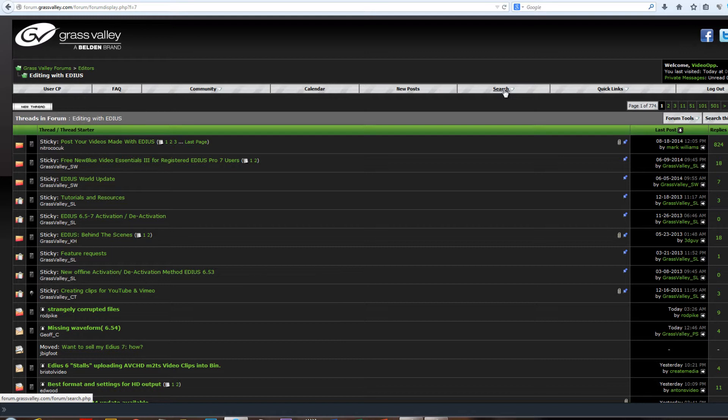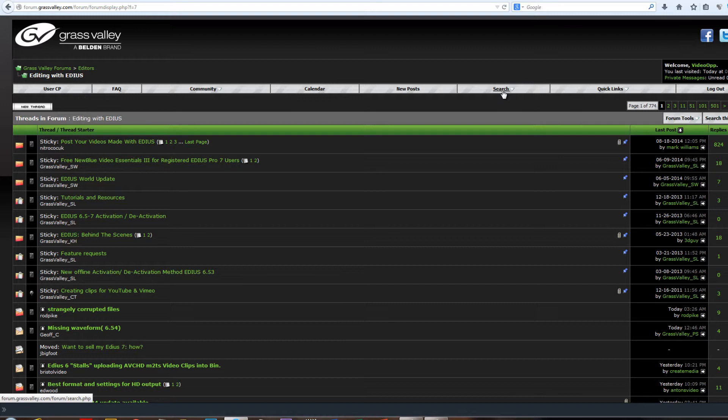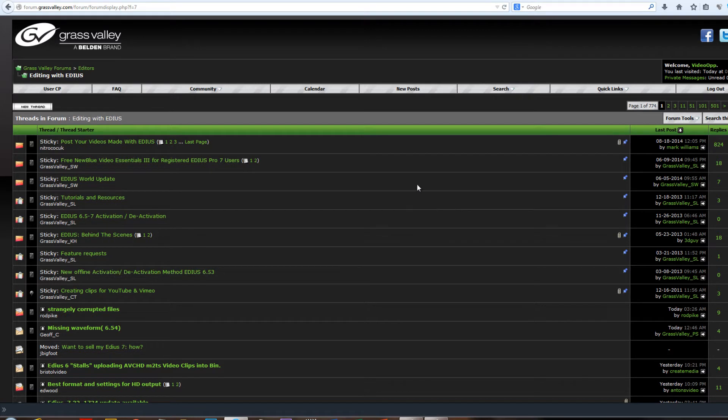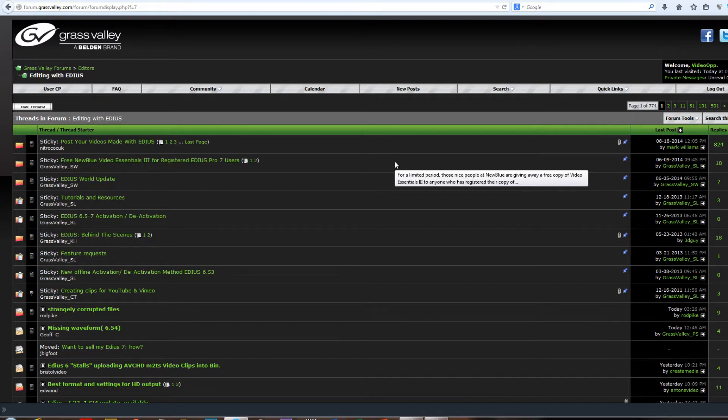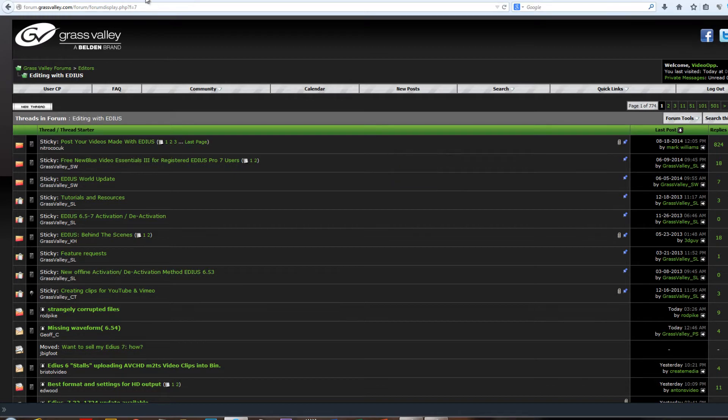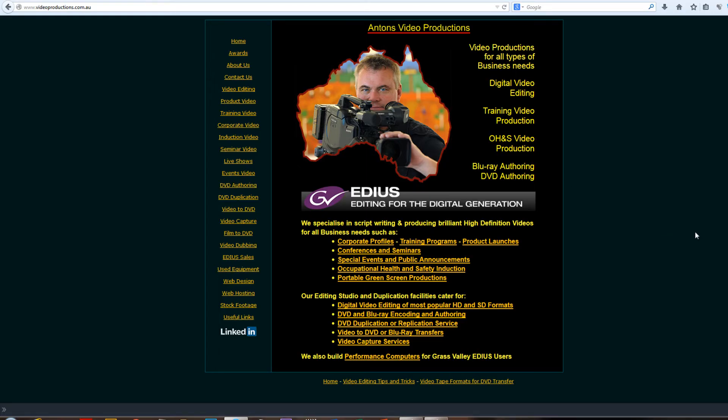And you will be able to find the answer to almost anything that is stumping you on EDIUS. Just go to the forum and do a search first, because likely the answer's already been given many times. But if you can't find the answer to your particular problem in the search, then by all means, you can post your question to this forum. And within an hour or two, you will probably have several responses to your problem by other EDIUS power users.